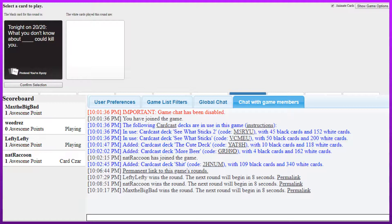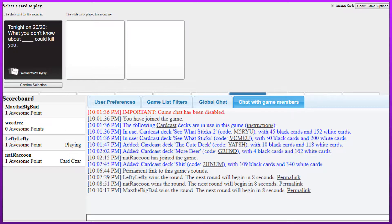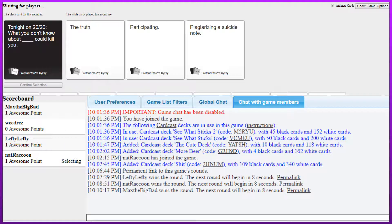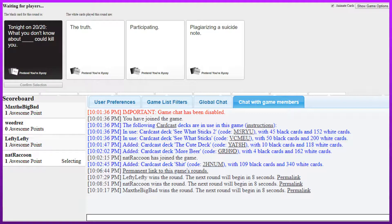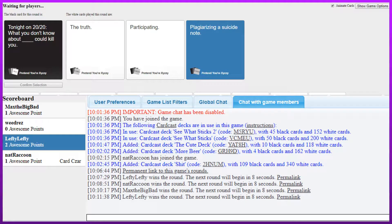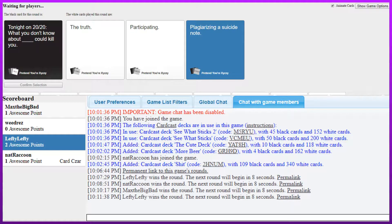I don't wanna cuckold man. Are you sure? Yeah. I mean I would. Maybe. Maybe I wouldn't. That's too bad. You should read the card. Okay. Gang weed. Tonight on 2020, what you don't know about the truth. What you don't know about participating could kill you. What you don't know about plagiarizing a suicide film could kill you. That was great. Thanks.